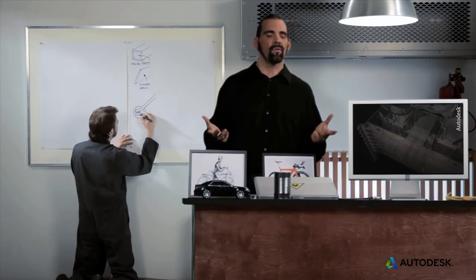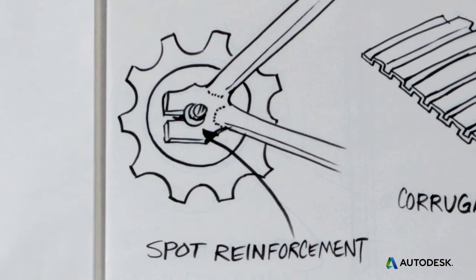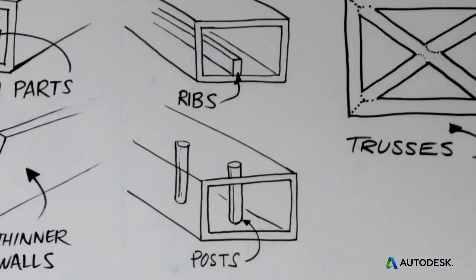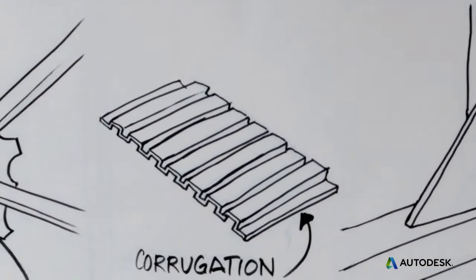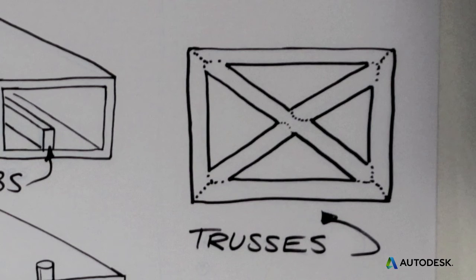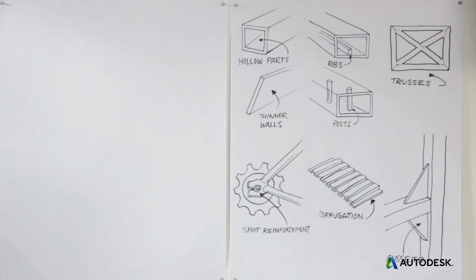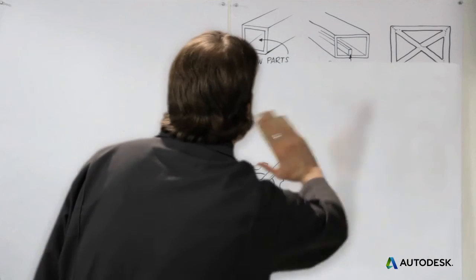The kinds of strategies that we've just looked at - hollow parts, spot reinforcement, posts, ribs and corrugation, trusses and gussets - have allowed great leaps forward in light weighting. Combined with advancements in materials science, these have allowed bicycle designers to reduce the weight of their products by more than half in the last century,